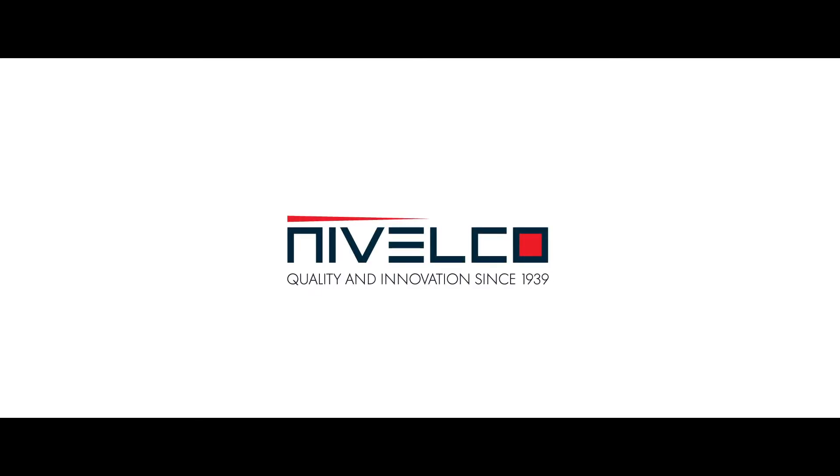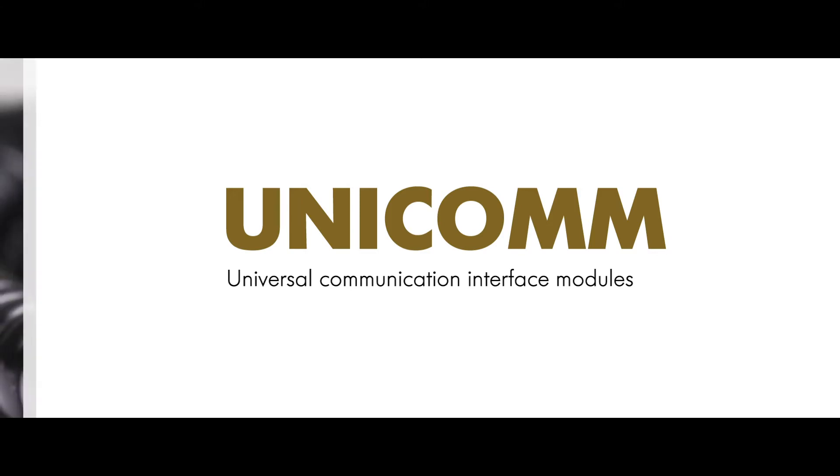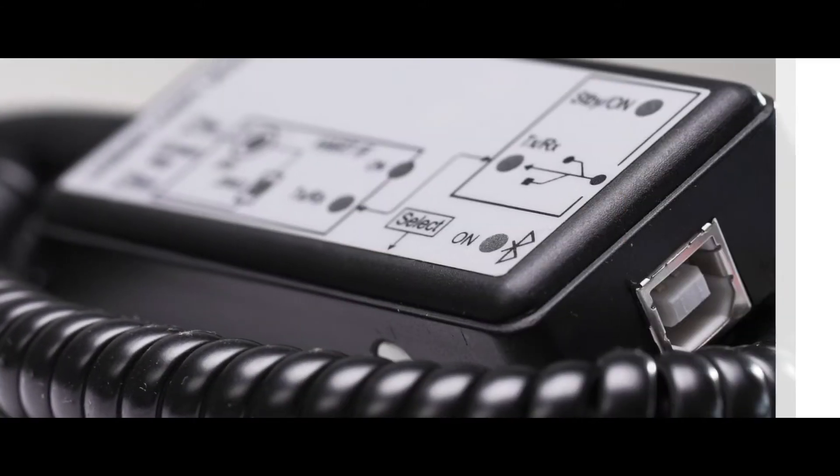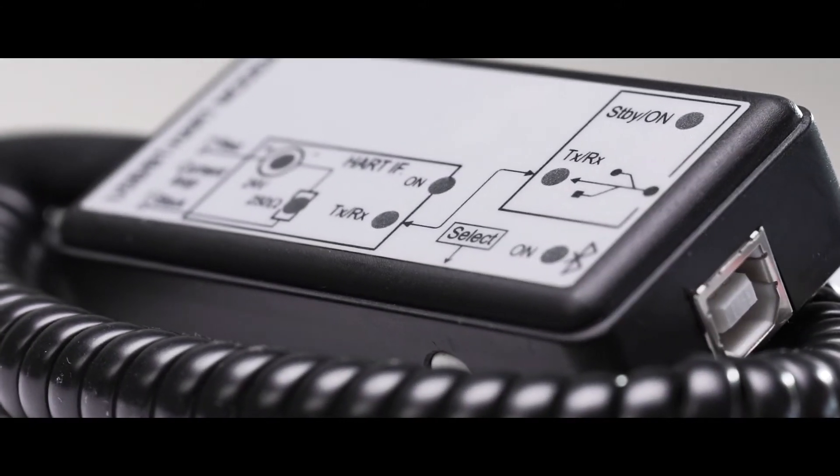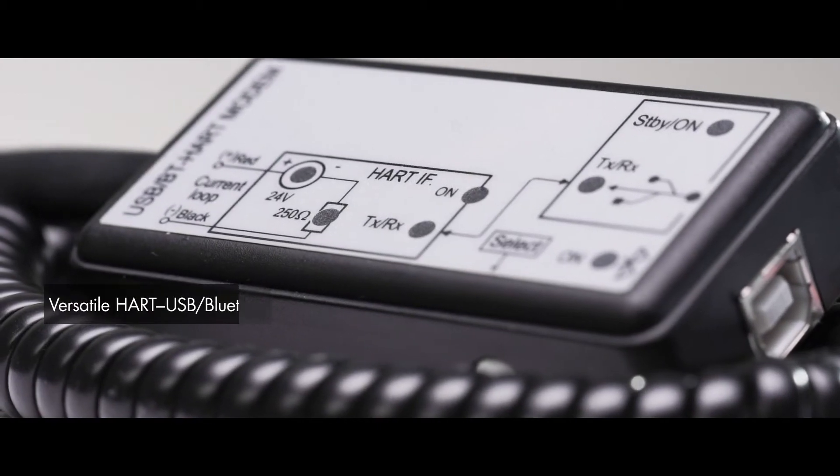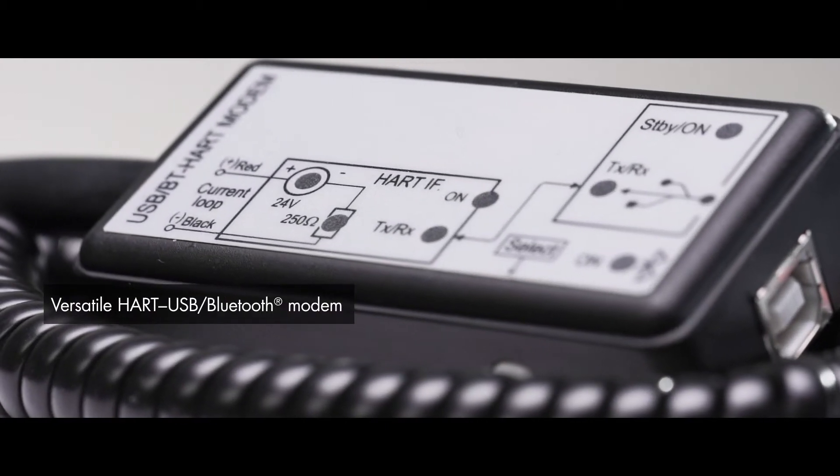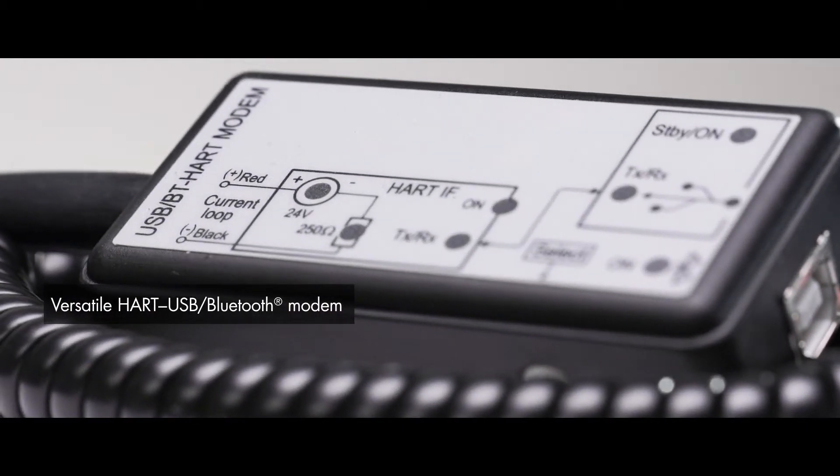Nivelco. Quality and innovation since 1939. Unicom SAT-504. Versatile HART USB, Bluetooth Modem.